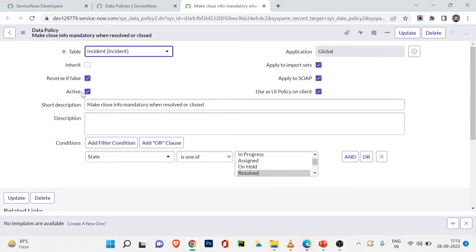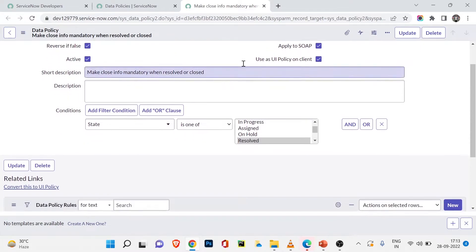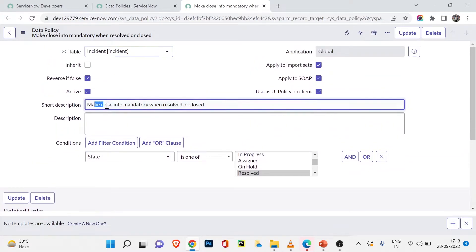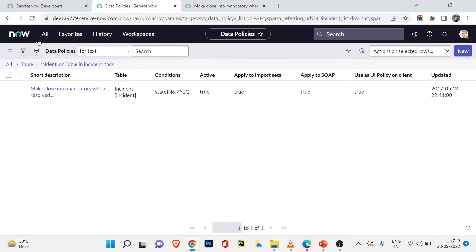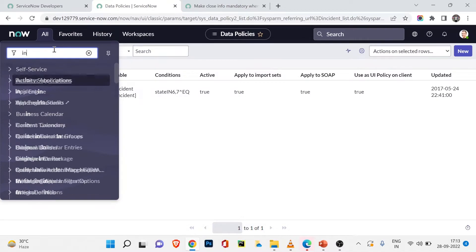The form is now loaded. This data policy is applicable to the incident table. It is not inheriting from others, it is active, and 'reverse if false' means if the condition does not match it returns false. On the right-hand side you can see some additional options. Let's look at the rules first — 'make close info mandatory when resolve or close.'